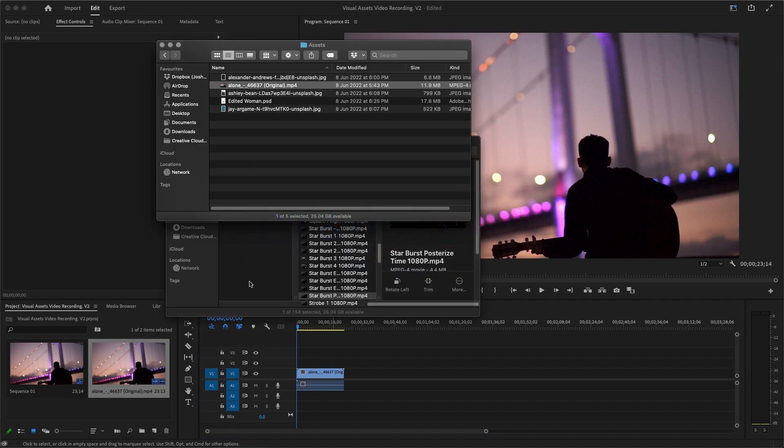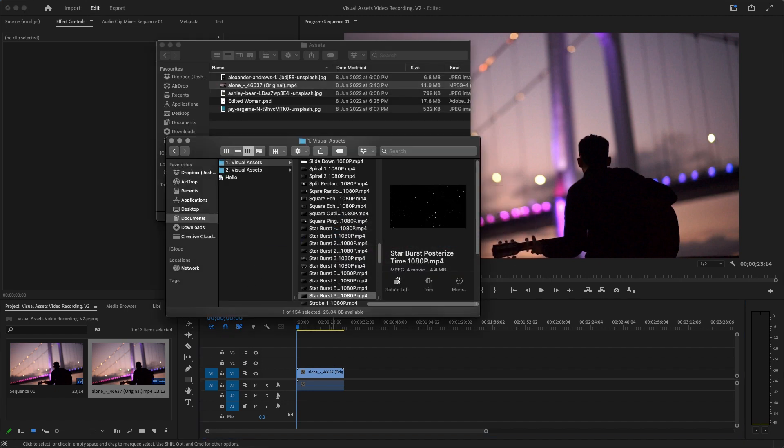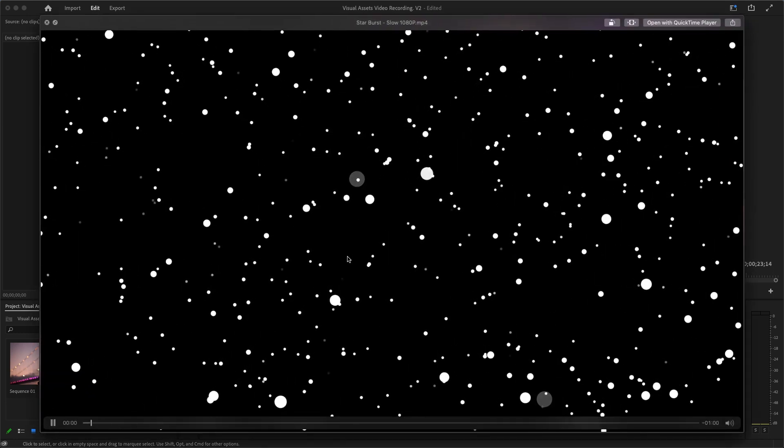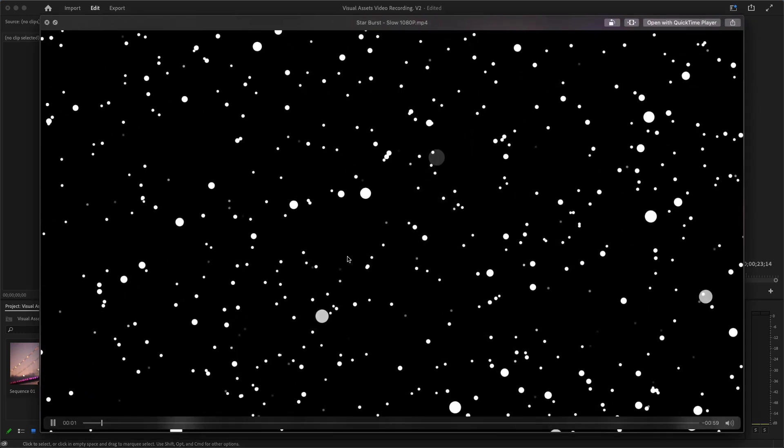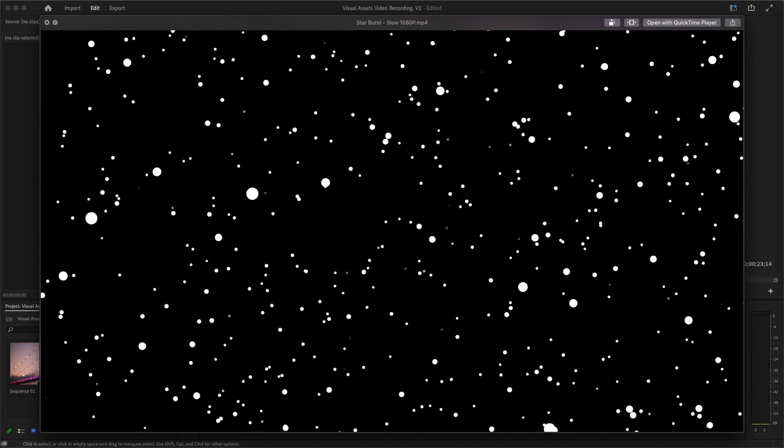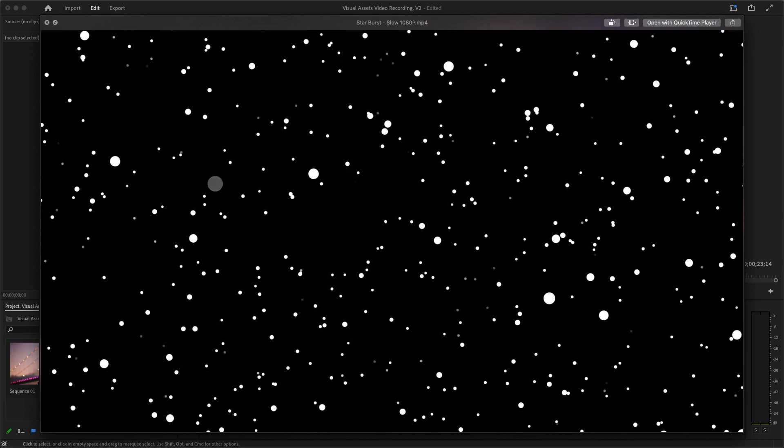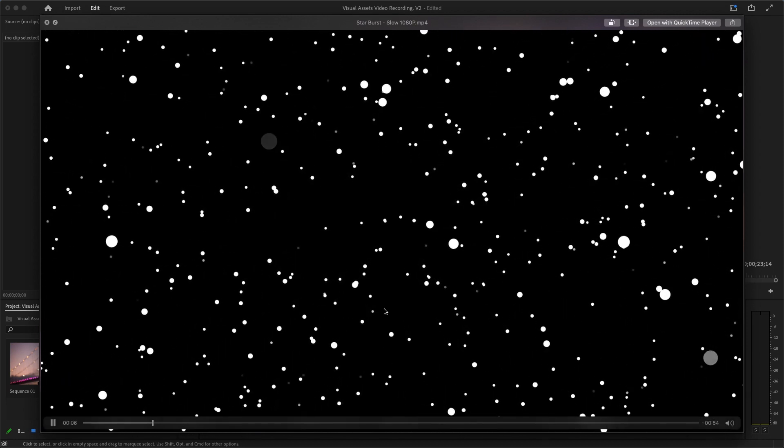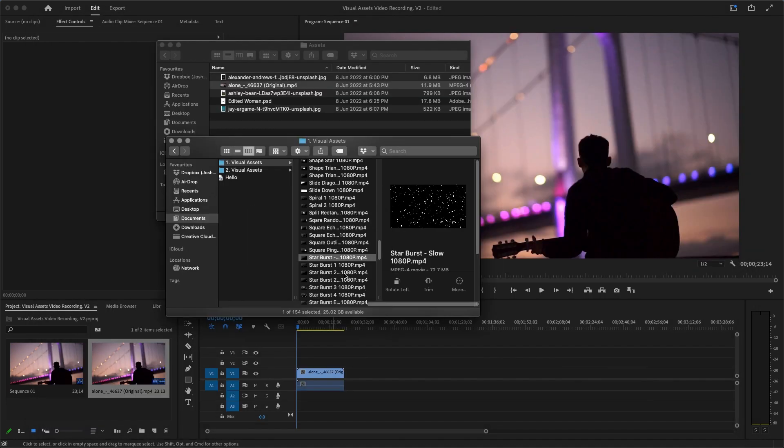Let me just switch back to this, and it's called Starburst. If I come here to Starburst, okay, in the Visual Assets Pack there is Starburst and there are all these other options. If we preview this, this is Starburst and it moves really slowly. That's why it's called Starburst Slow. And I'm going to move it into my timeline.